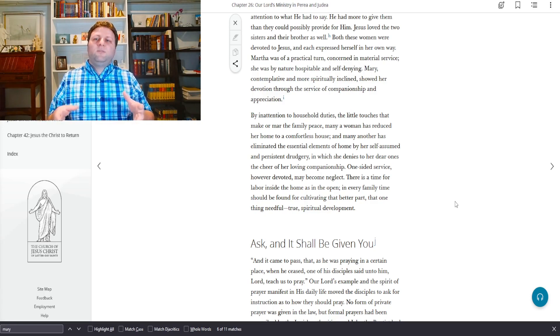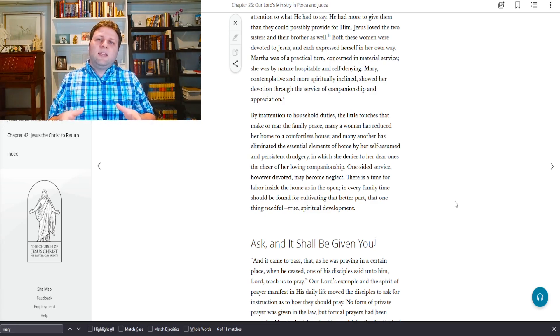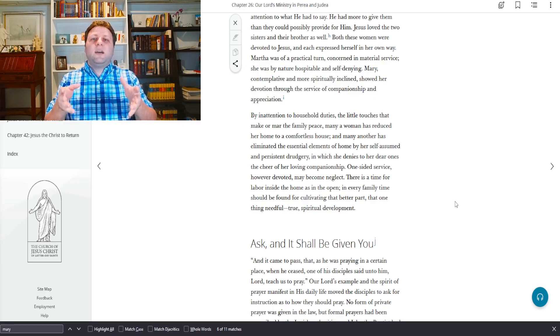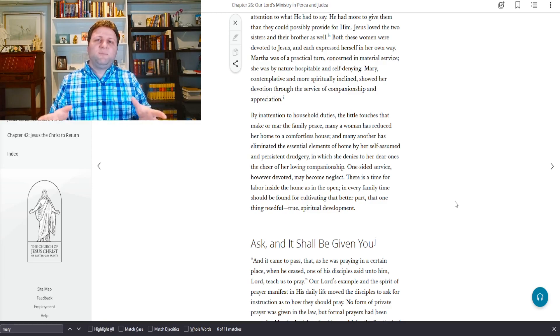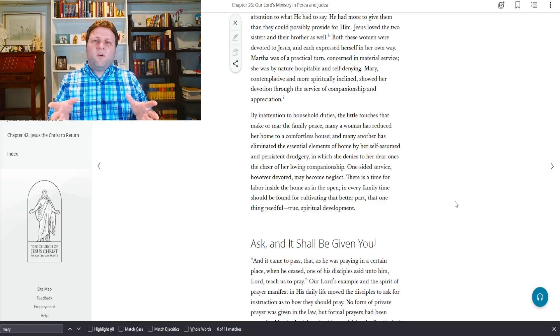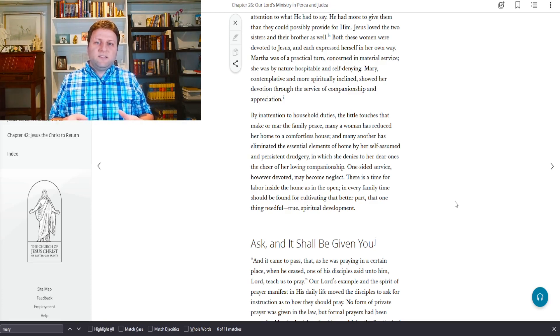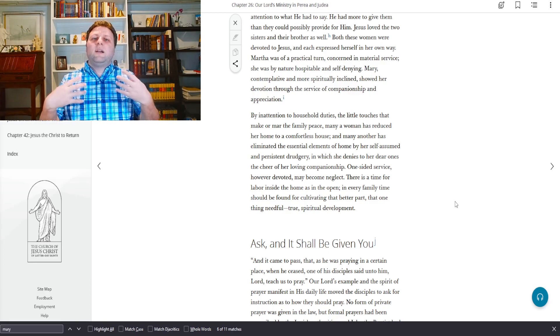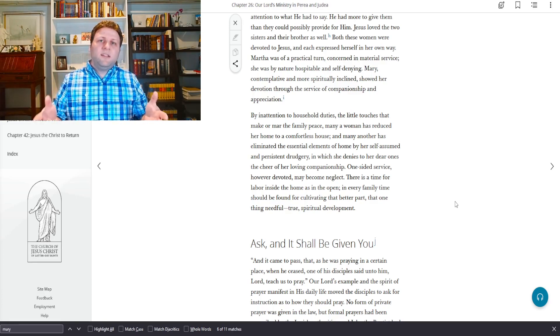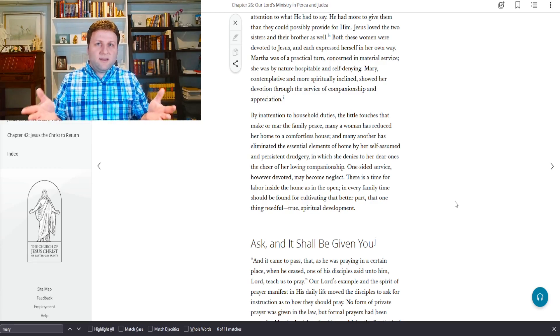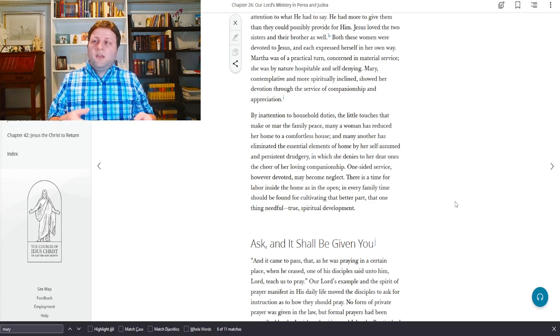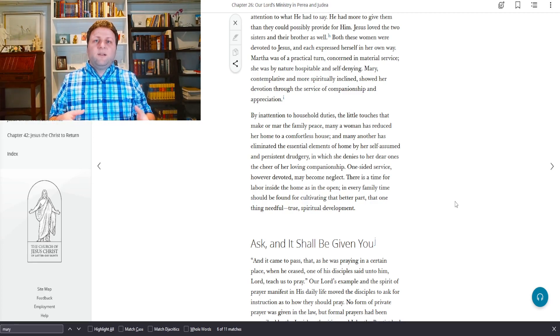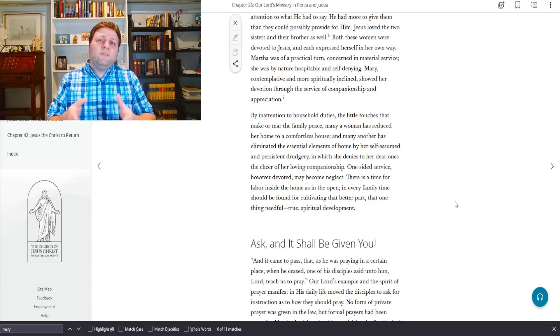Mary, contemplative and more spiritually inclined, showed her devotion through the service of companionship and appreciation. By inattention to household duties, the little touches that make or mar the family peace, many a woman has reduced her home to a comfortless house.